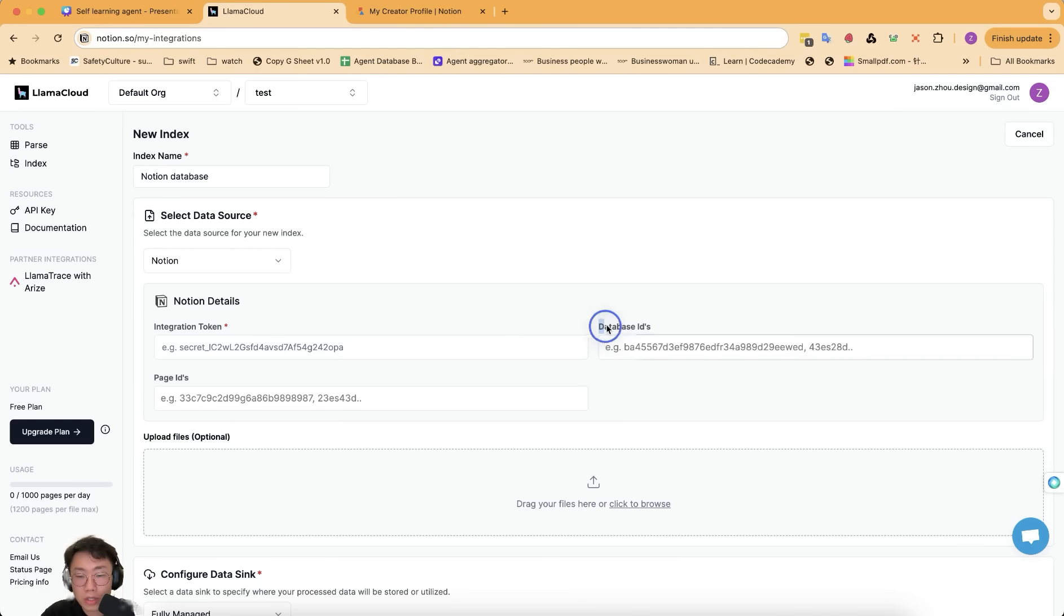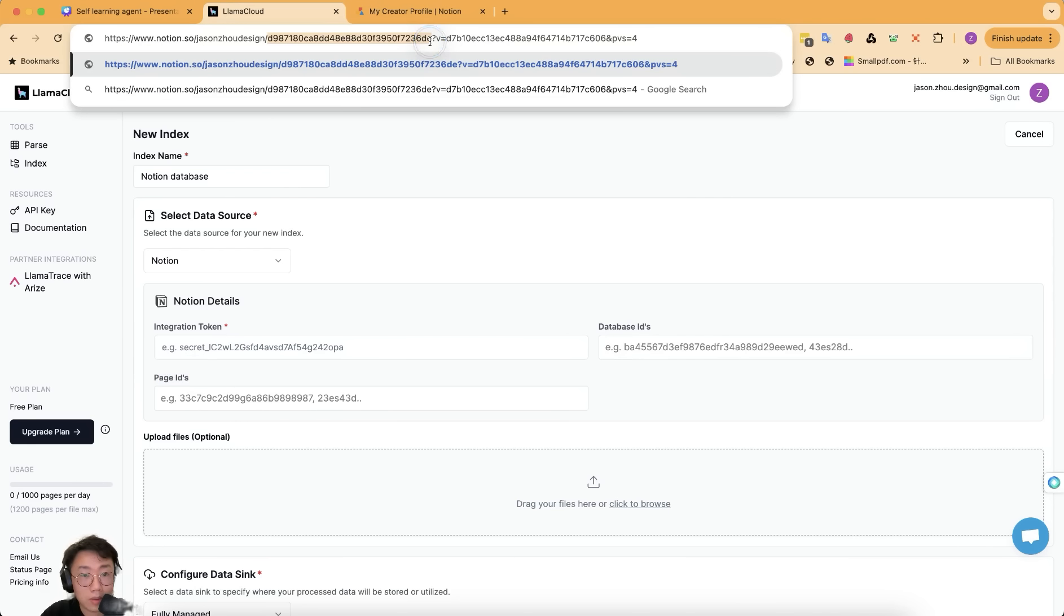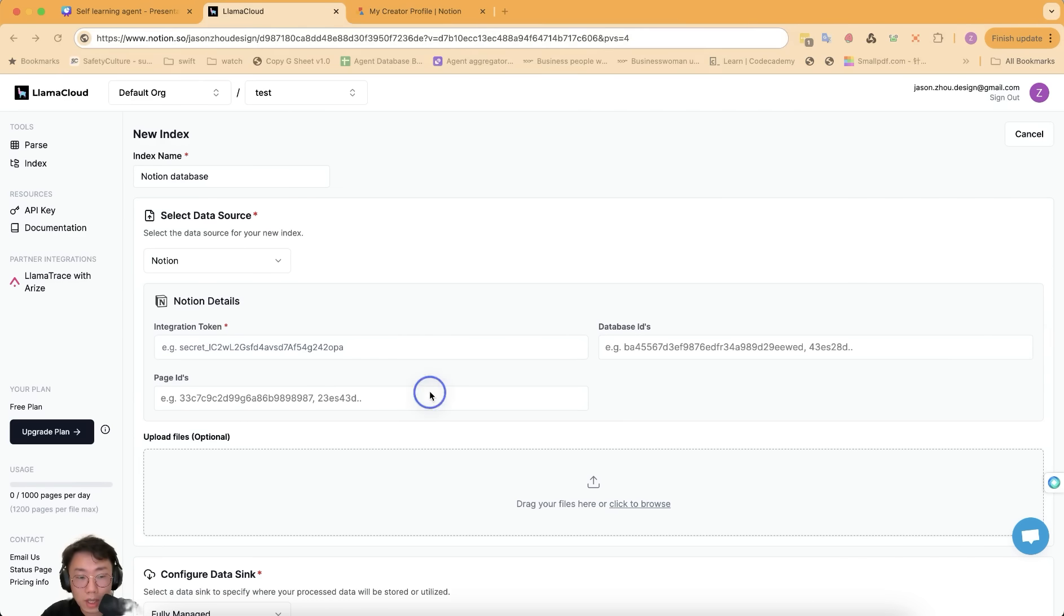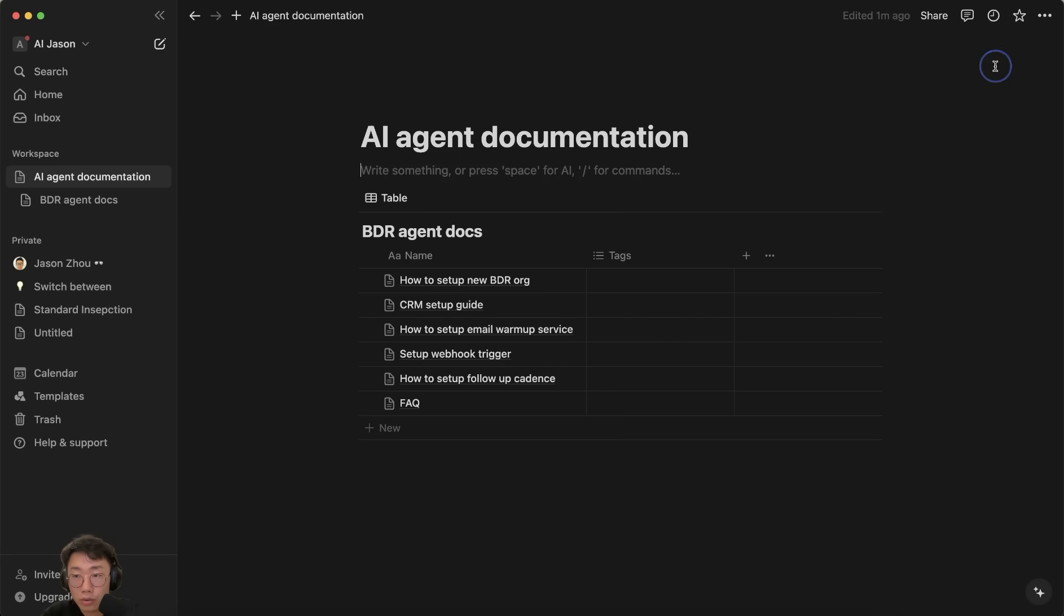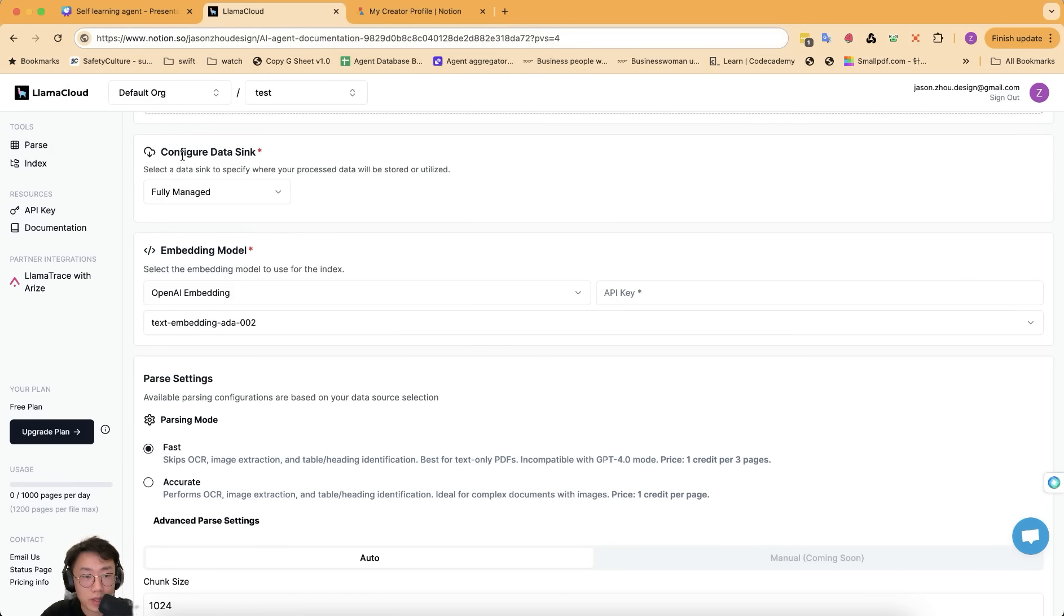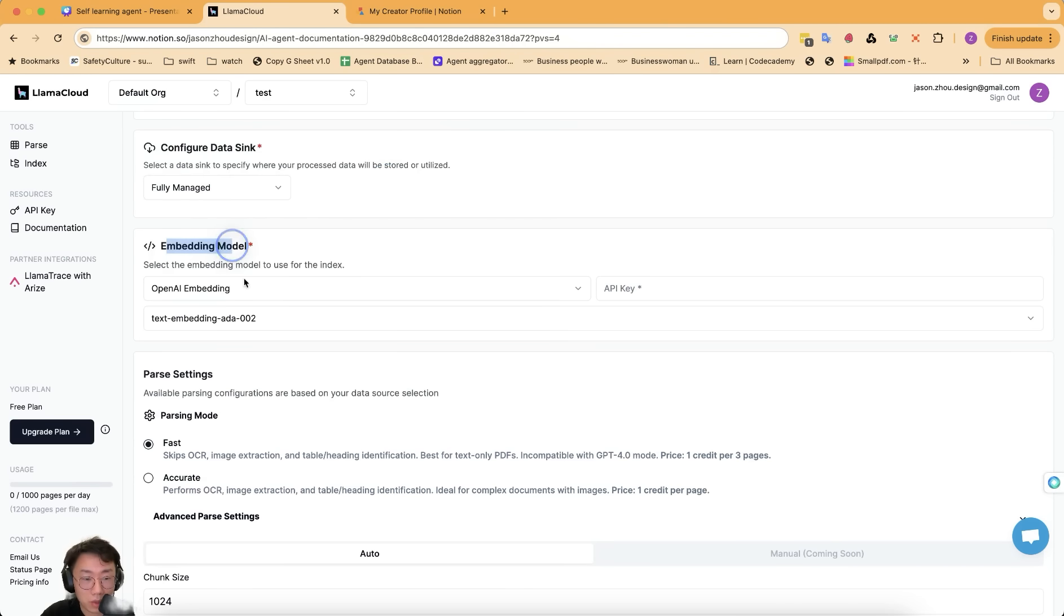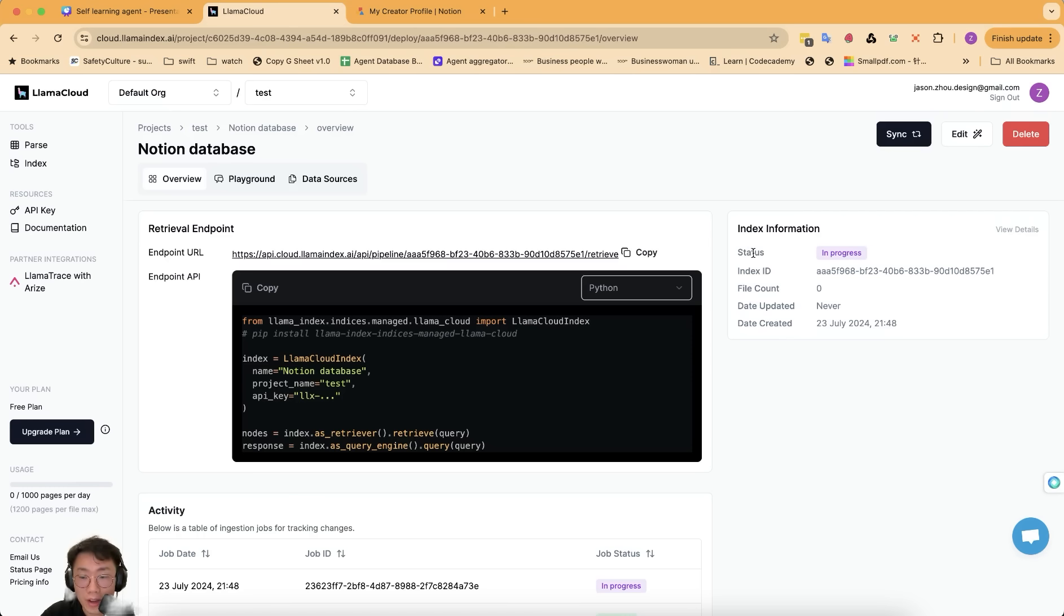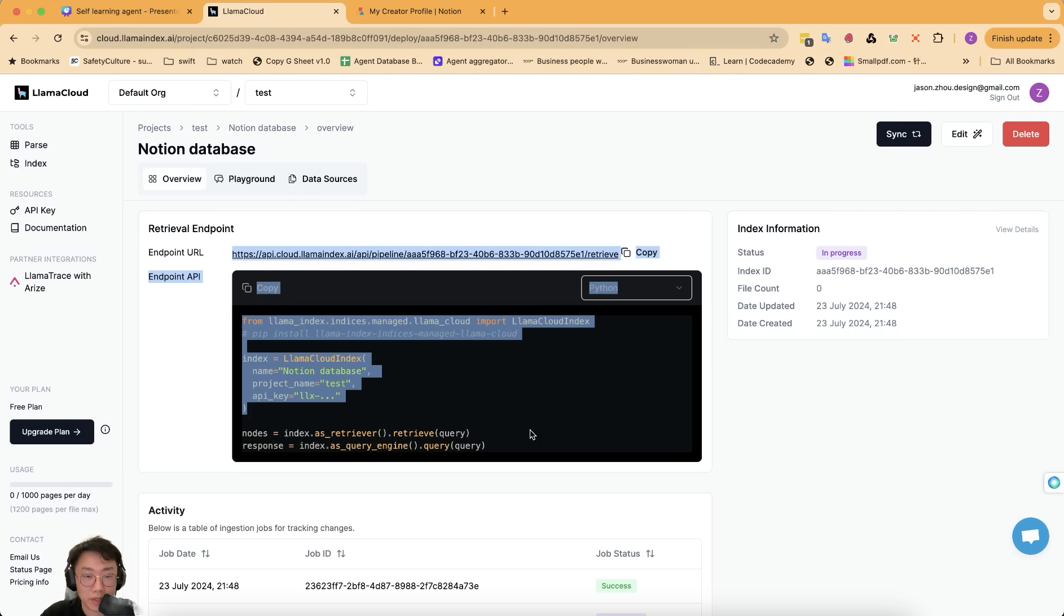And you can also specify which specific database ID, as well as page ID to scope down the amount of knowledge that it should retrieve. And in the URL, this is the database ID. Same thing for the page ID, you can just go to a page that you want to share and you will see in the page URL, the list of number unique ID here is a page ID. And after that, you can select where do you want to save the data. It can be fully managed or use Python or other data storage, as well as embedding model. It will start fetching data and indexing the whole Notion database. And then you can just retrieve information directly from this API endpoint very easily.